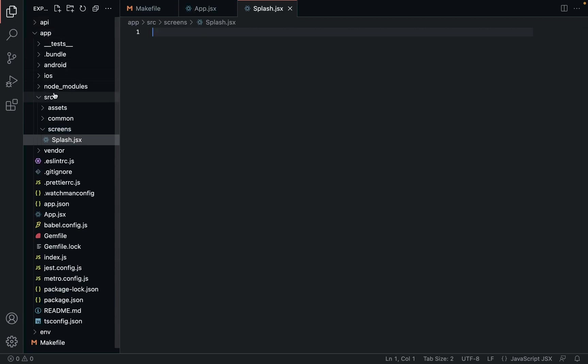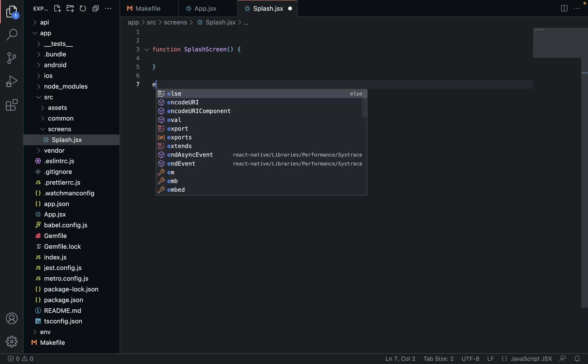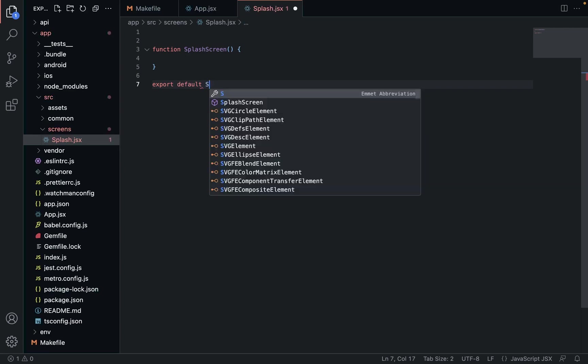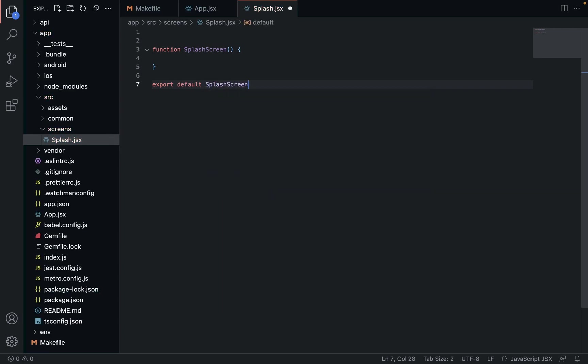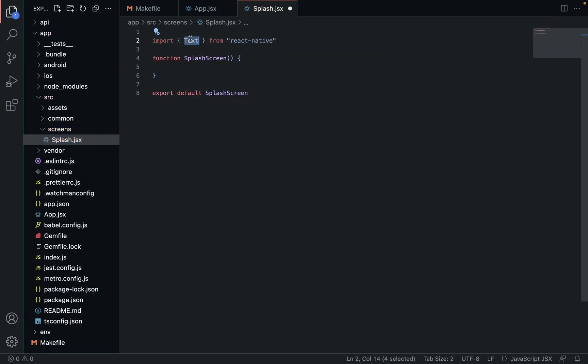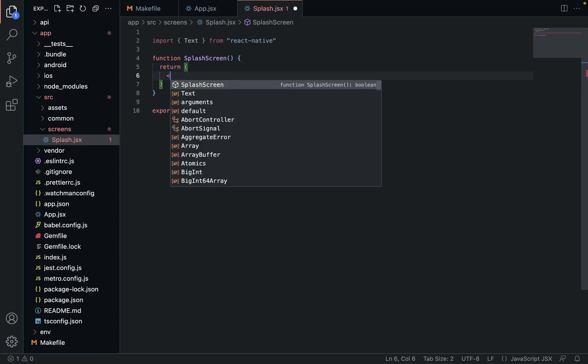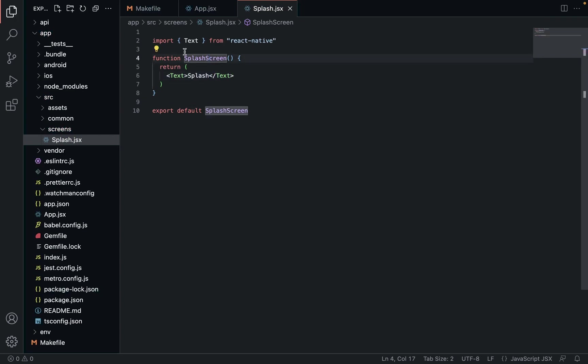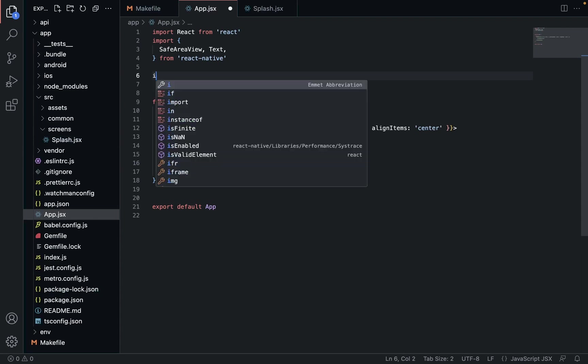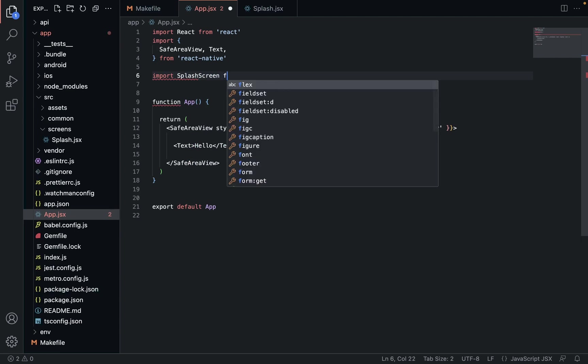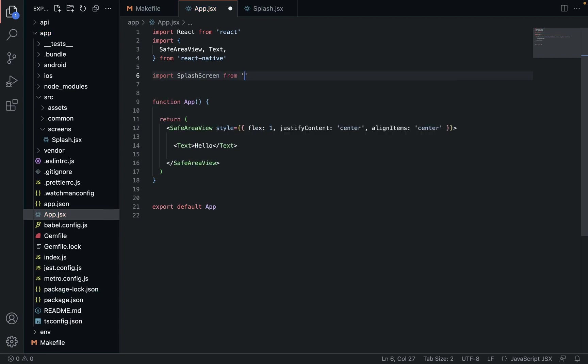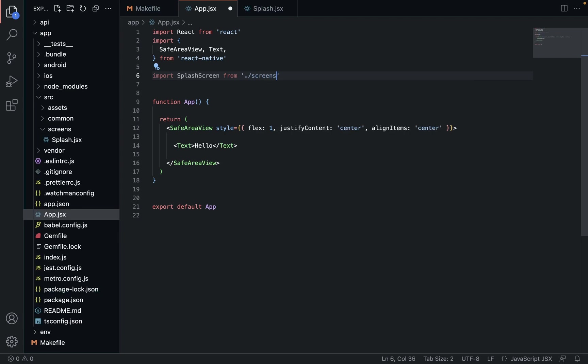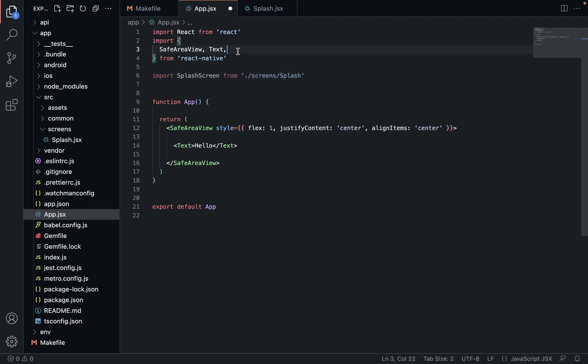In screens, we're going to create a file called splash.jsx. We're going to give it some boilerplate, which is just going to be function SplashScreen, export default SplashScreen. Up here we're going to import text, return splash. That'll do for now.